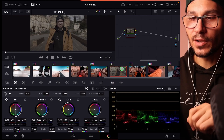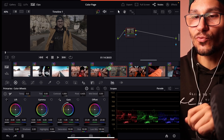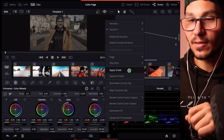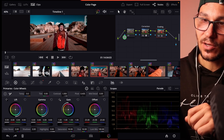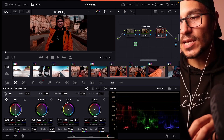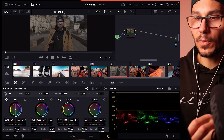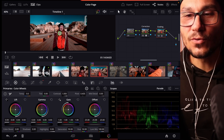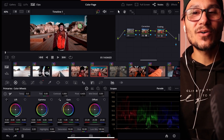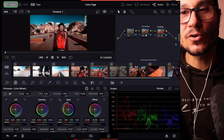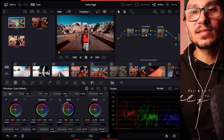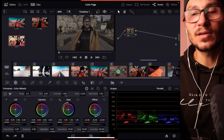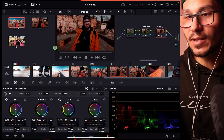There are two ways to copy a grade in the color page. Way one: select a clip with no grade, then right-click on a clip that has a grade and say 'Apply Grade' — it applies all the nodes with the correction. Way two: go to the clip with the color grade you like, right-click on the viewer, and select 'Grab Still.' This saves a copy of that color grade to your Gallery, and you can then select another clip, right-click the still, and choose 'Apply Grade.'